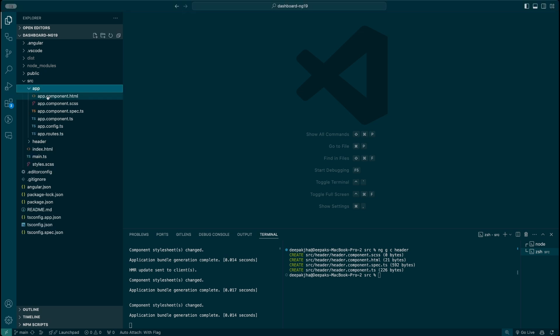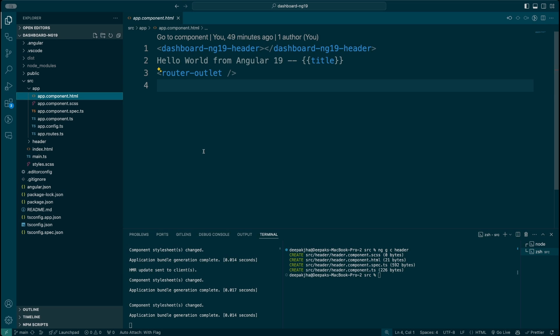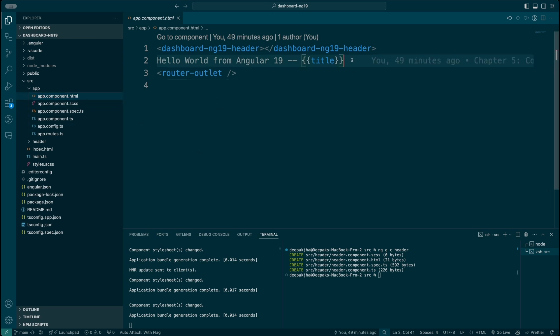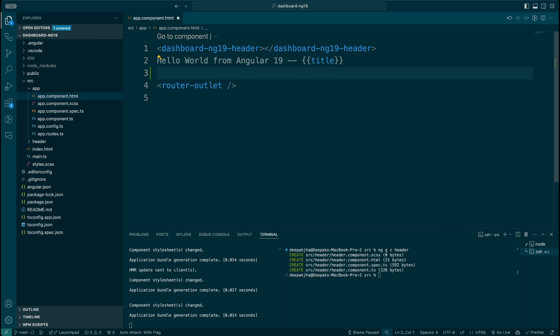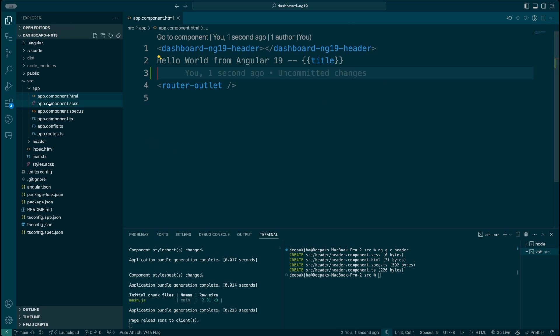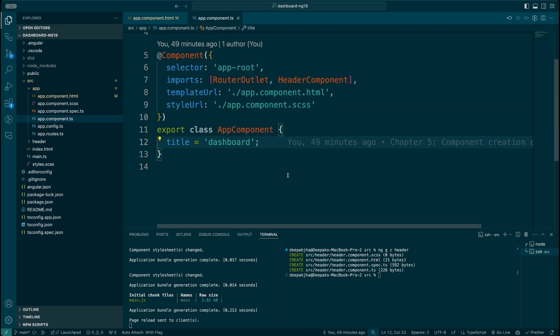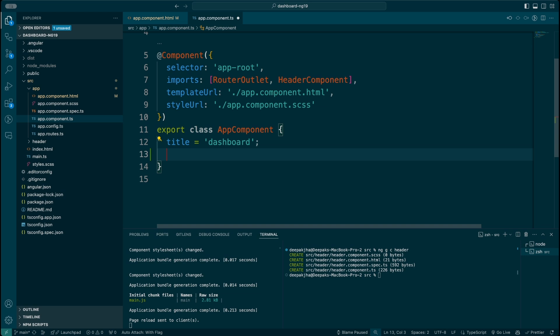What I'm going to do is open the app component and display a conditional statement. So if there is a property in your component which is set to true, I want it to display good morning.